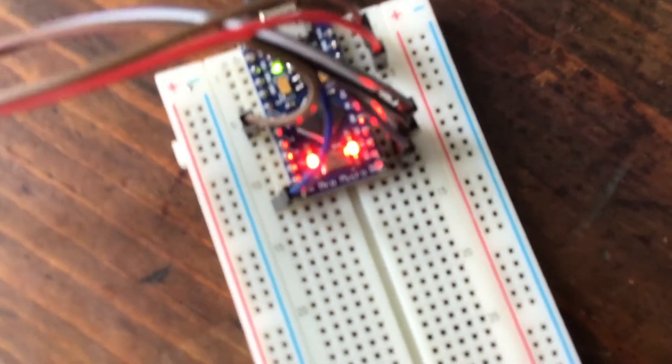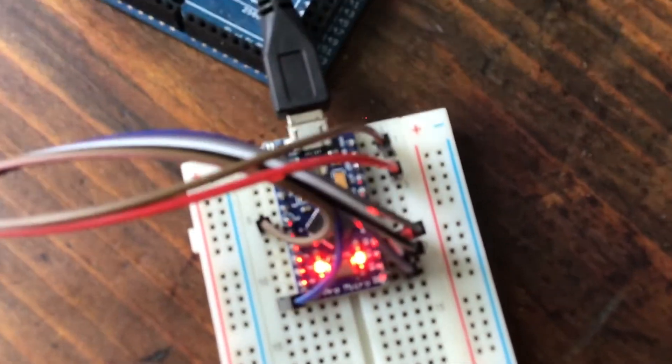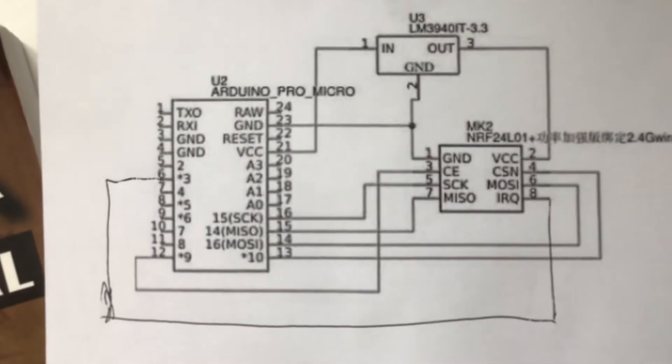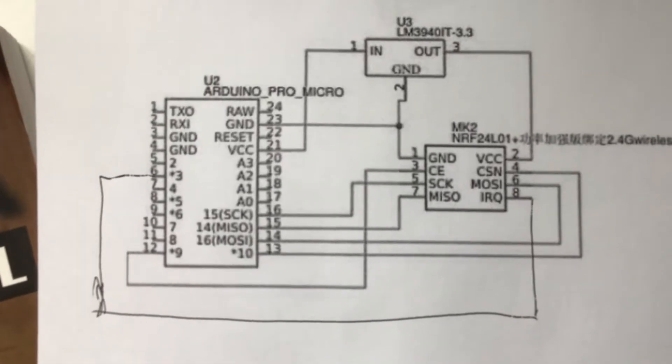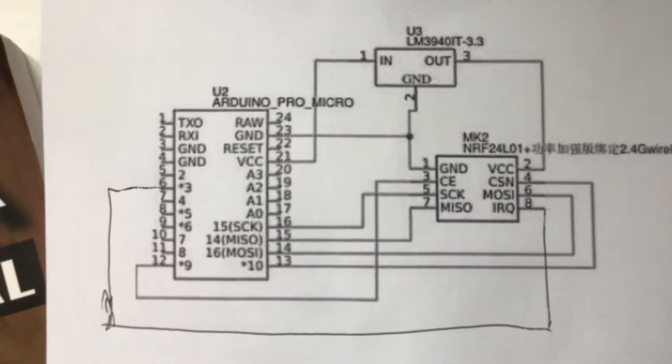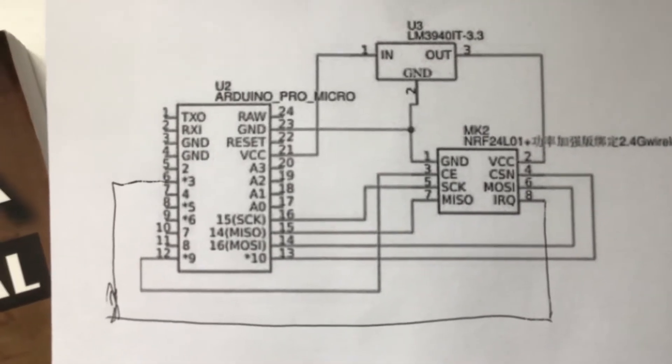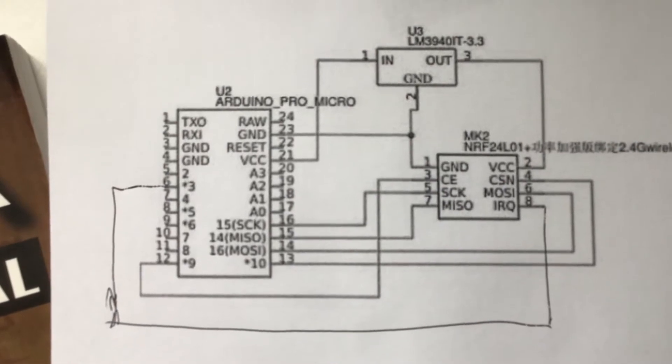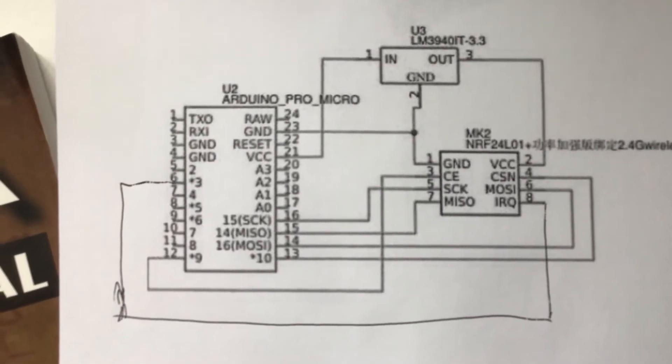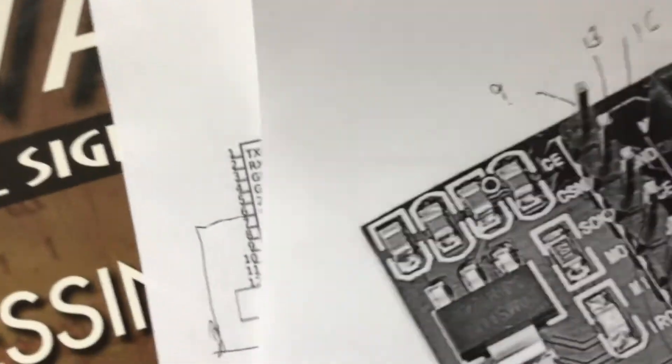I used the following wiring diagram, which you might like to freeze frame and look at. That's how I wire up my Pro Micro, and then I use the pinout from the adapter board.